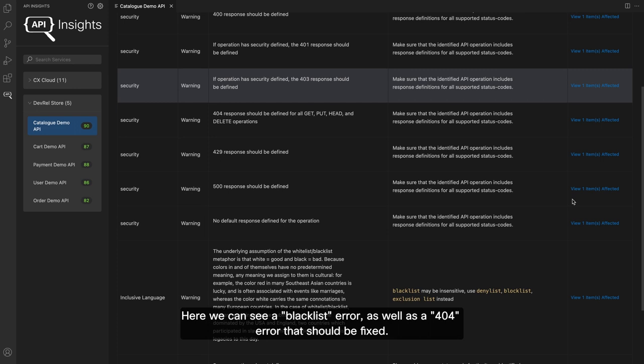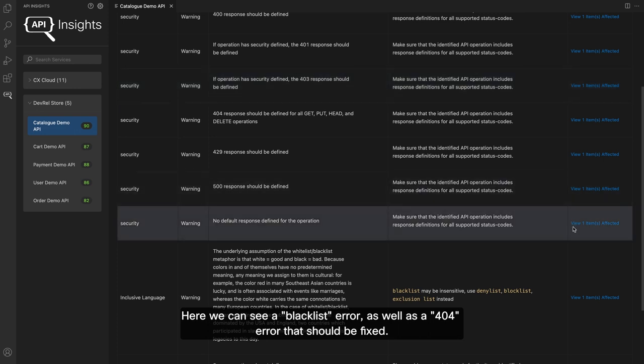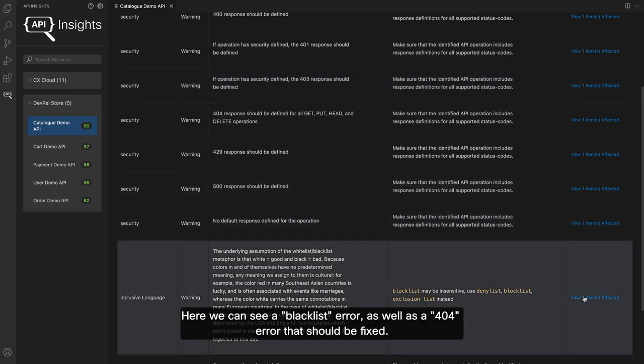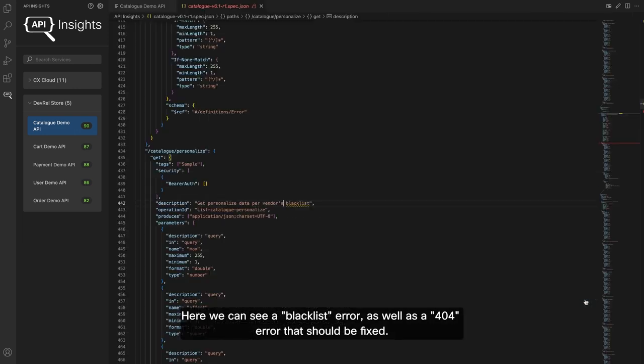Here, we can see a blacklist error as well as a 404 error that should be fixed.